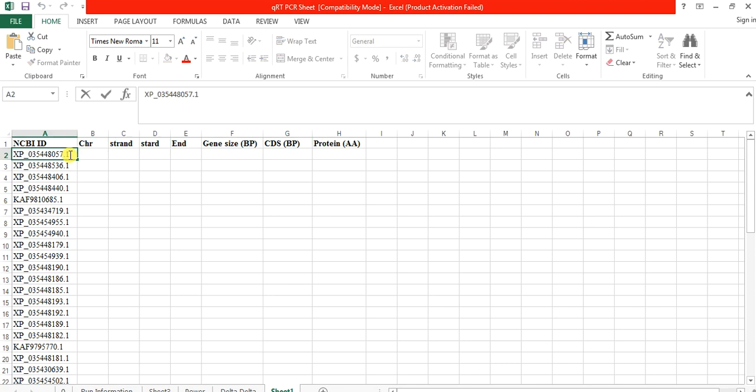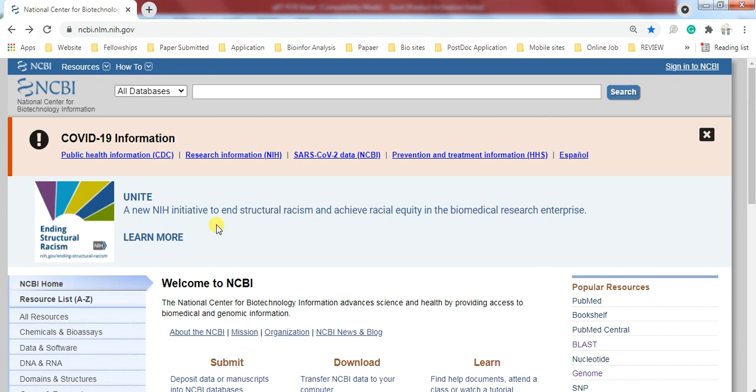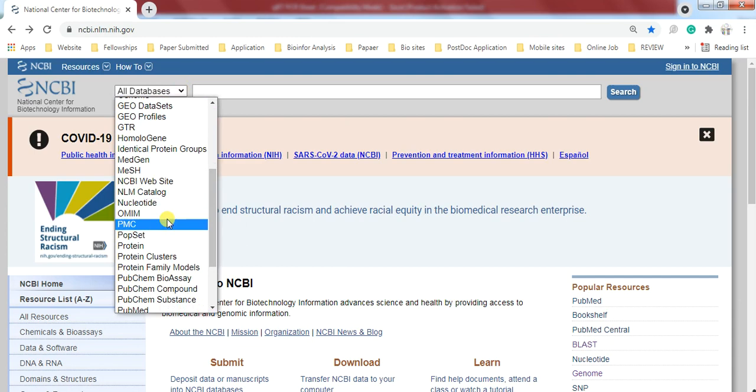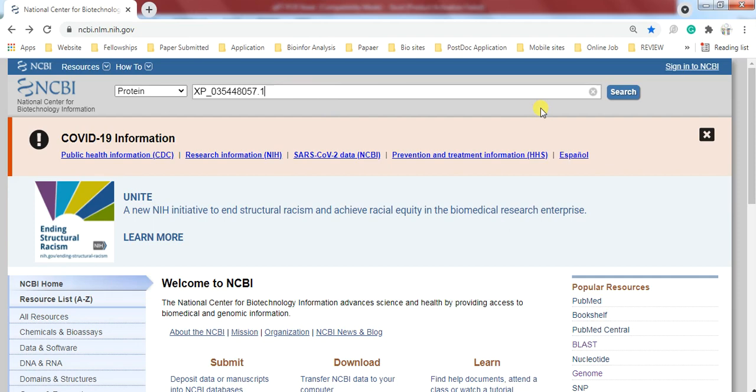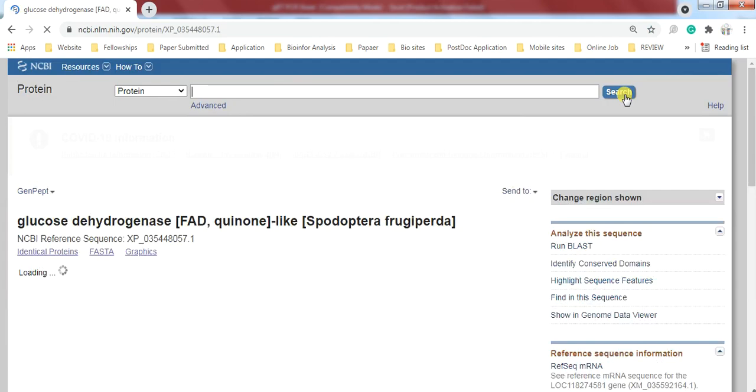First, you need to copy this ID and open the NCBI website. Go here, select protein, and in the search box paste that script and click on search.